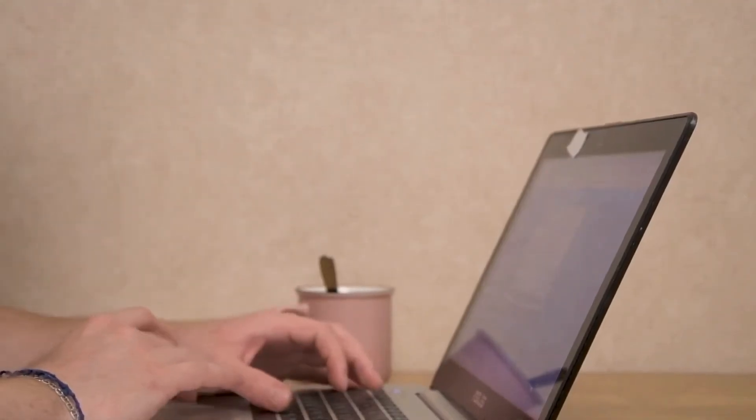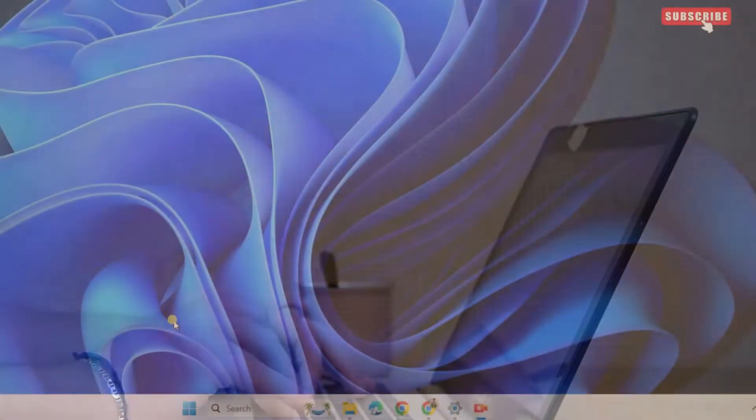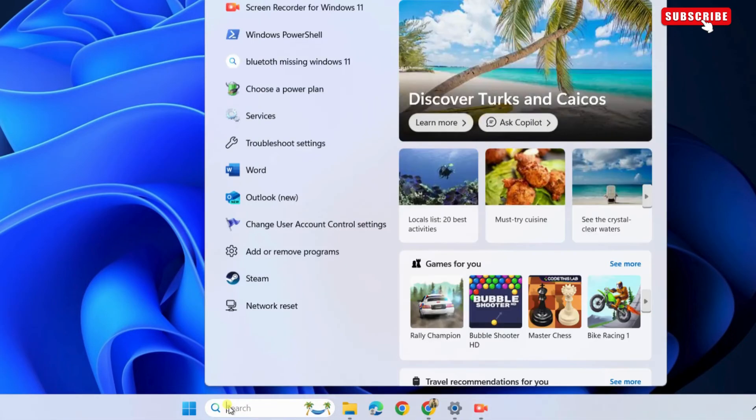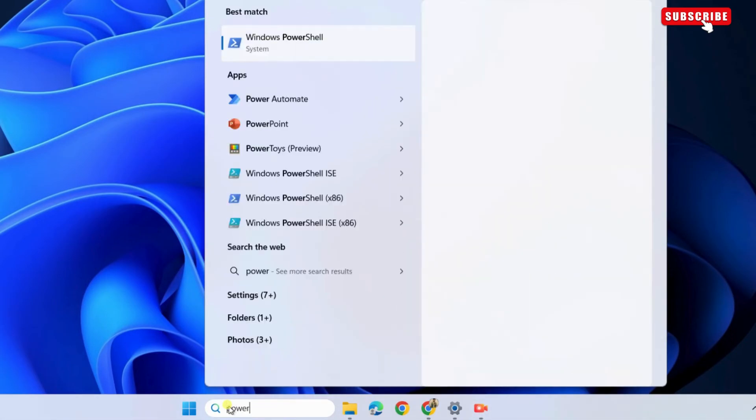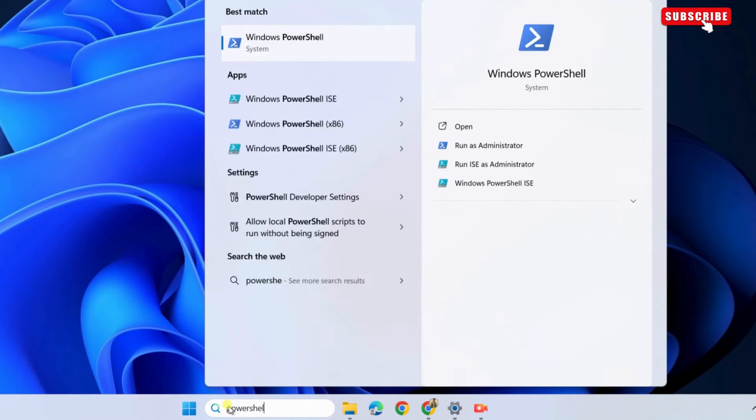If you can't open the Microsoft Store even after this, open the search menu again. This time, type Windows PowerShell in the text box. Now, select the Run as Administrator option on your right.